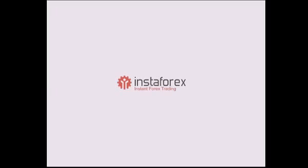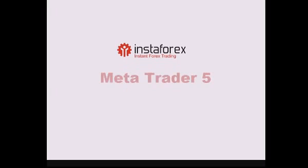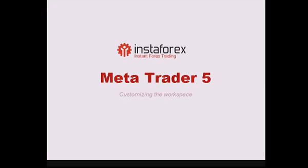Hello, InstaForex presents a series of videos describing the work with trading platform MetaTrader5. The topic of this video is setting up workspace.